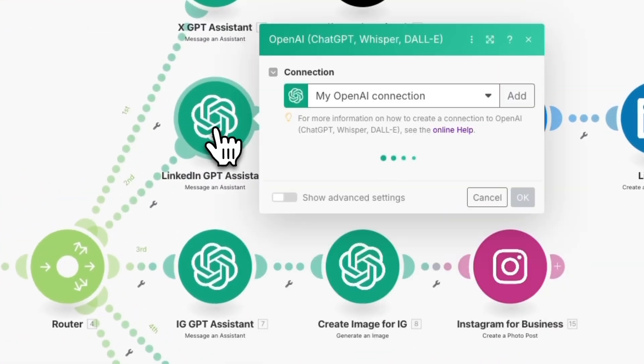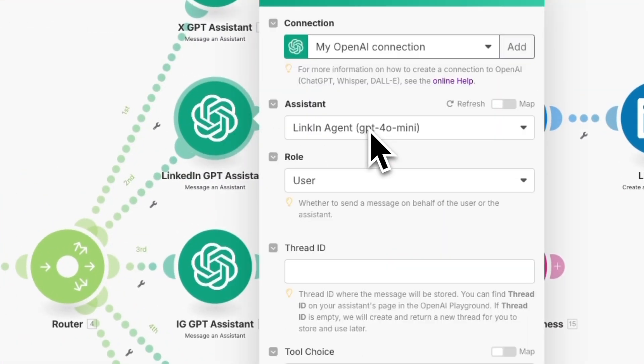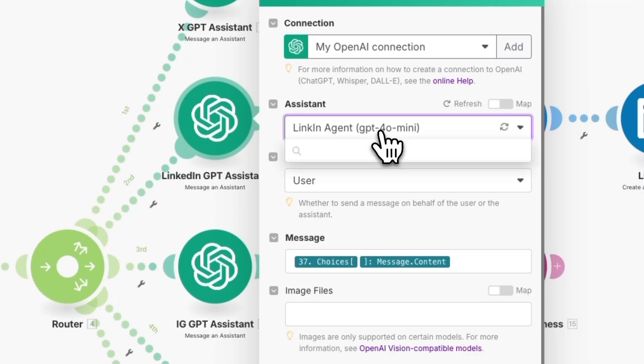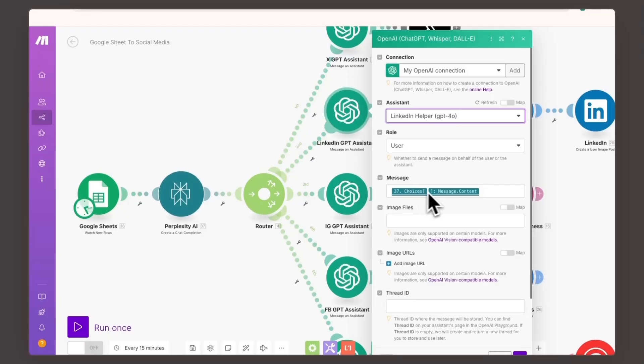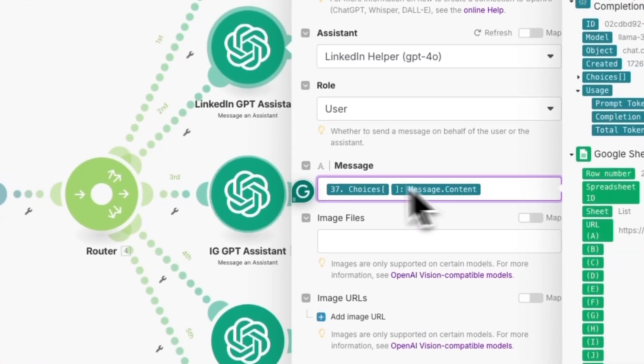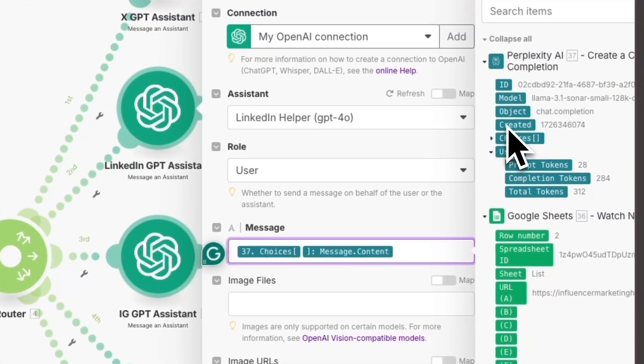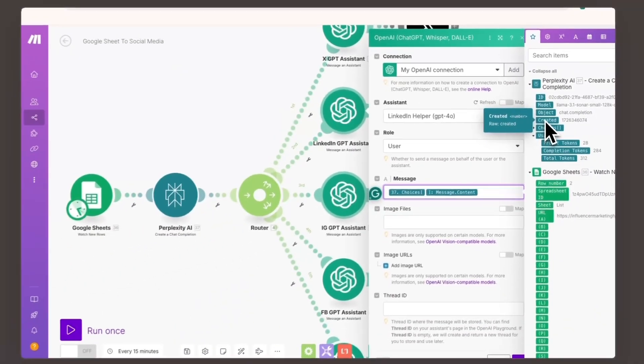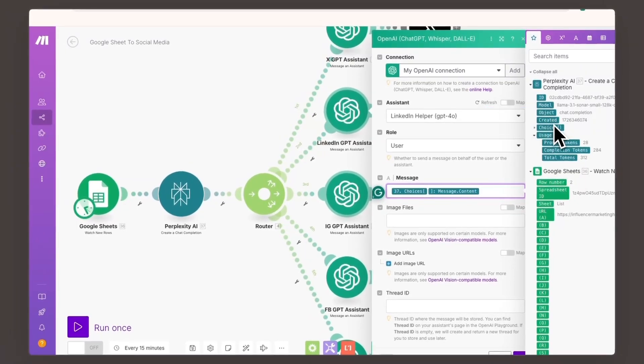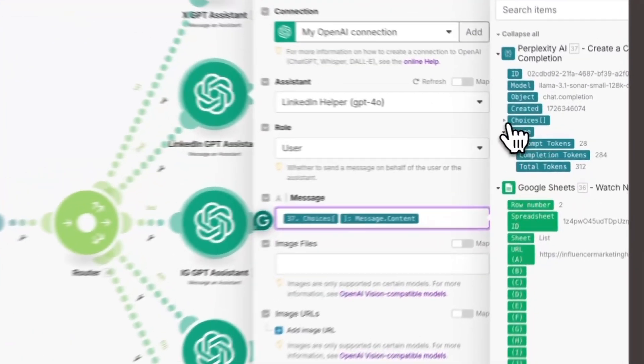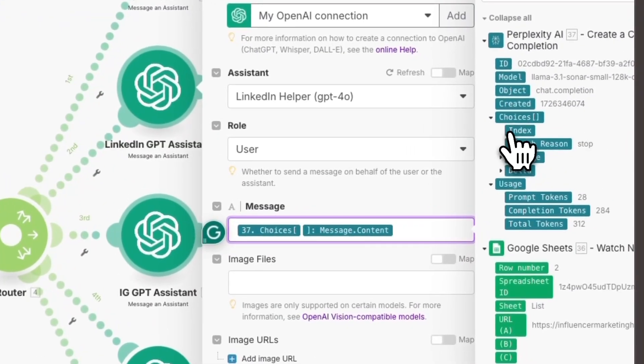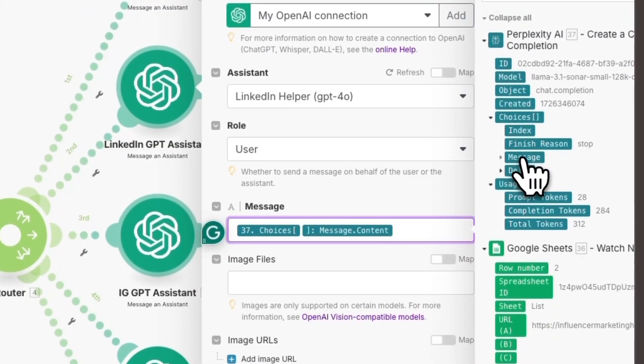From there, I just select my LinkedIn helper and give it additional input, like the summary generated by Perplexity AI. This additional data helps the assistant generate content tailored to the specific blog.